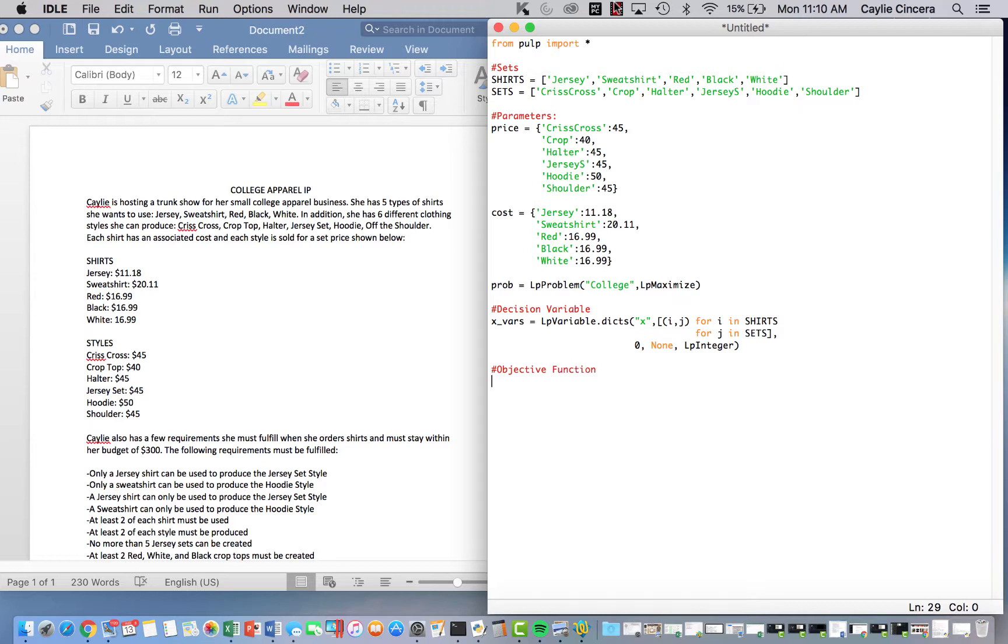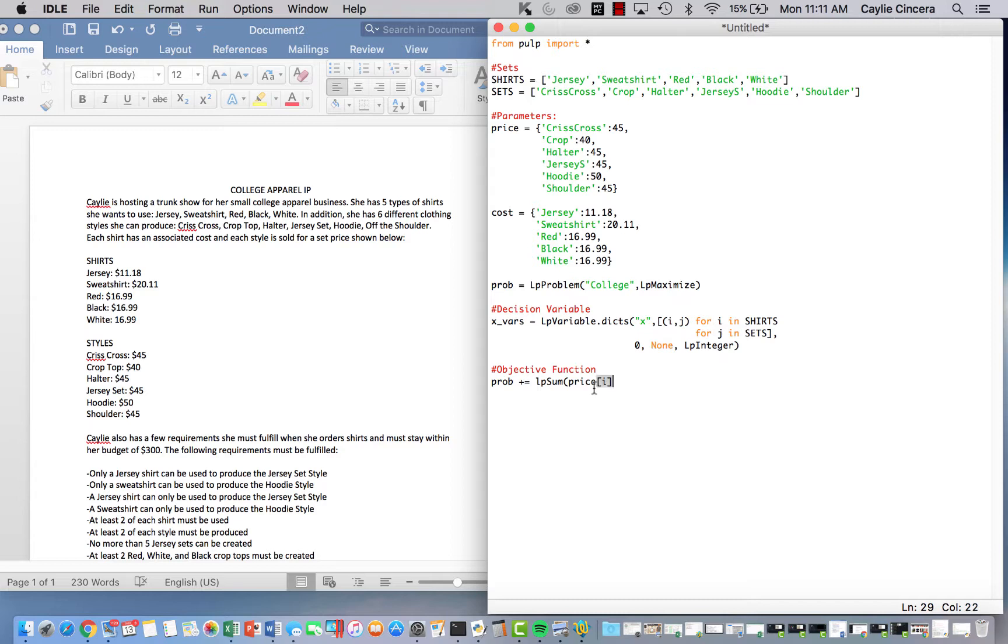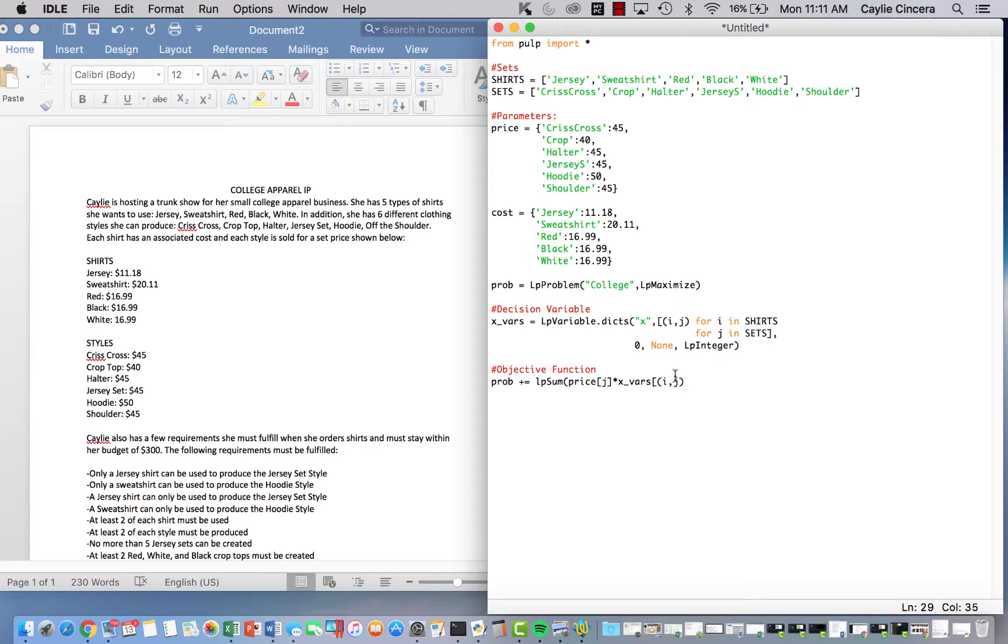So then I want to maximize the profit. So I'm going to sum over the price. So in other words, the money that the sales that I'm getting. So LP sum, that should not be capitalized. LP sum price. This is going to be index J because J is for sets and the price is referring to the sets. So price J times X underscore vars. And remember that when we have two subscripts, we need to do our bracket I comma J in our objective function and constraints. And because we are using both the I and the J, we can say for I in shirts and for J in sets and just keep them right next to each other with no comma or anything.